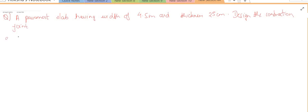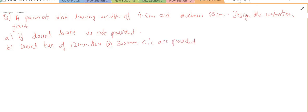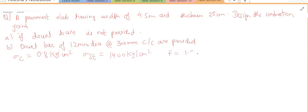There are basically two cases given. The first case is if dowel bars are not provided, and the second case is if dowel bars of 12 mm diameter at a spacing of 300 mm center to center are provided. Additional data: permissible stress in concrete is 0.8 kg per centimeter square, stress in steel is 1400 kg per centimeter square, and friction coefficient f is 1.5.